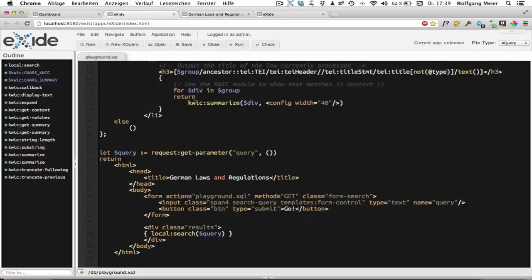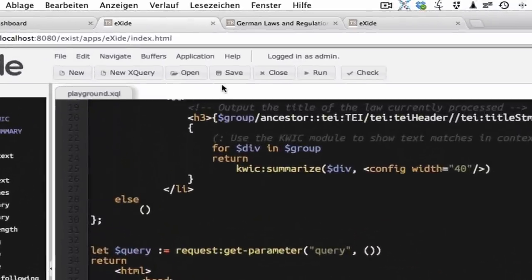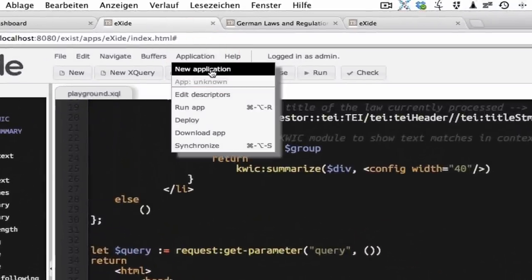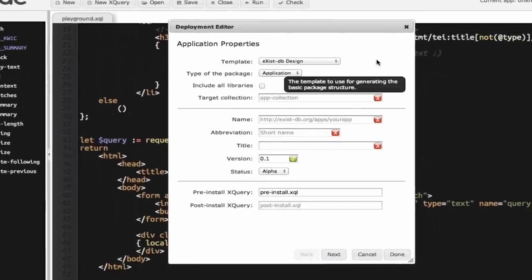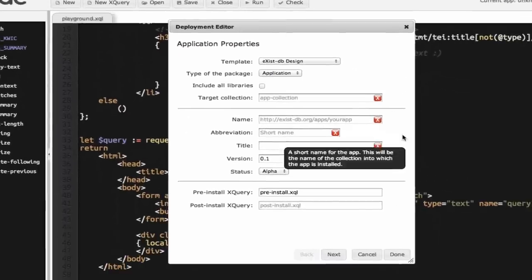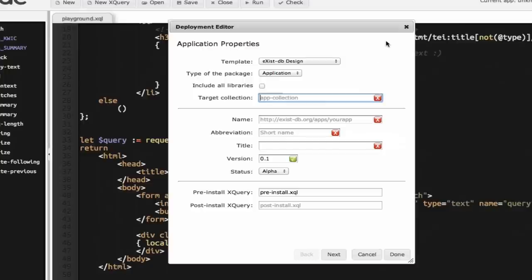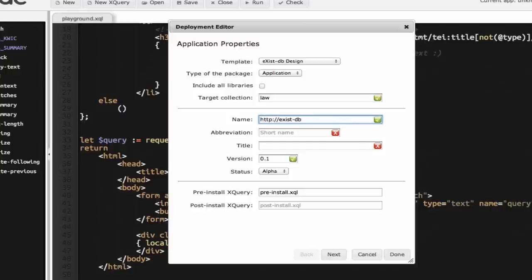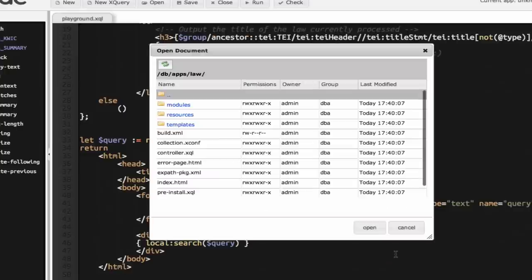We create a new application using eXide's new application wizard. And we leave most of the parameters at a default setting and just fill out the required ones. So first of all we have to name a target collection which should always be a relative path. So I'll just use law. Then we have to provide a unique identifier and I'll use a URL for that, short name and the title. Then I click on done to have my app generated.